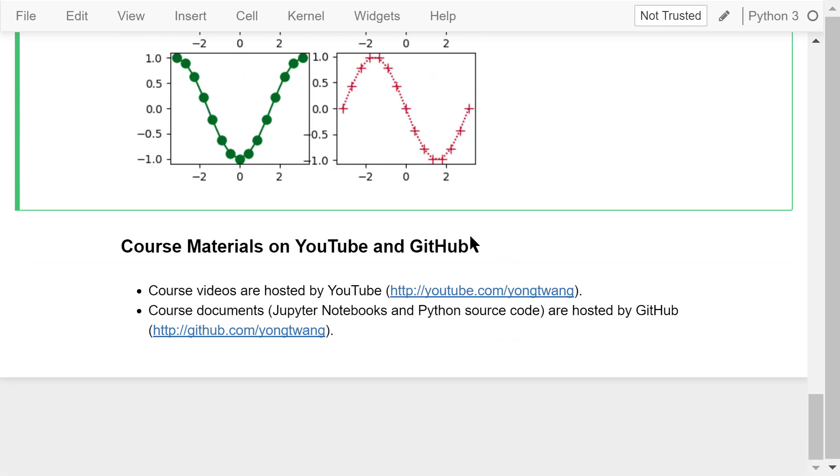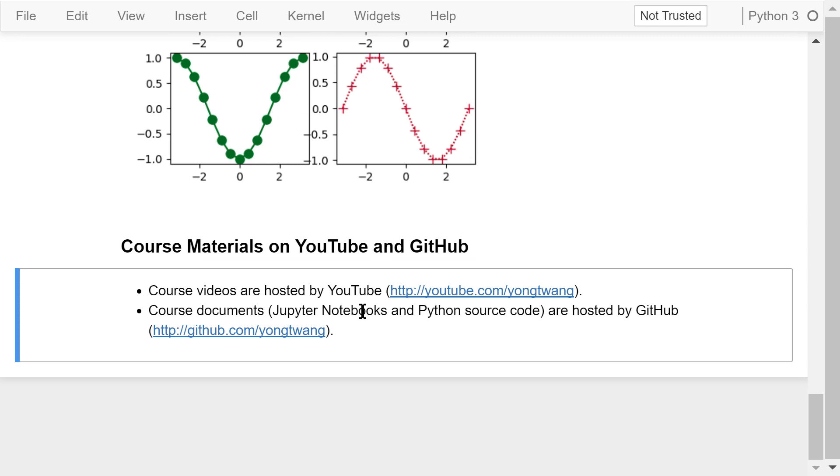Okay, that was how to customize Matplotlib line colors, line styles, and markers. The course materials are available on YouTube and GitHub. You can watch the course videos in sequence. If you like this video, please subscribe and share. I'm Yong Wang. Thanks for watching.